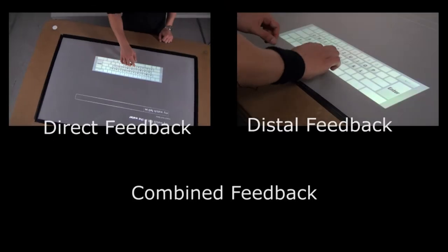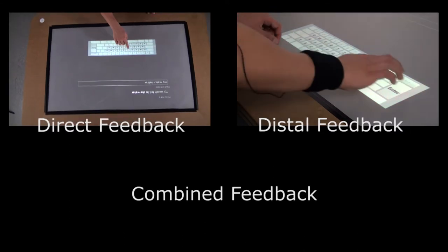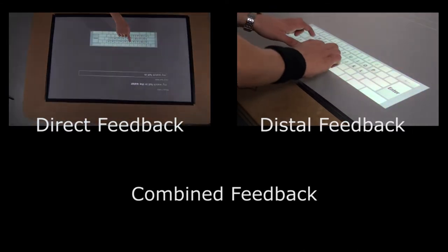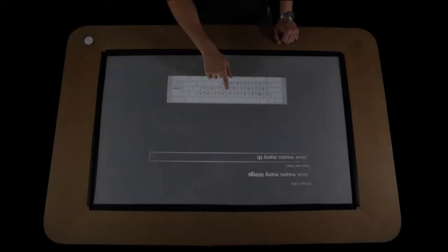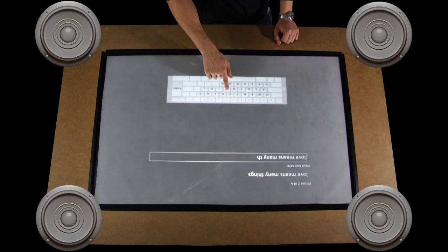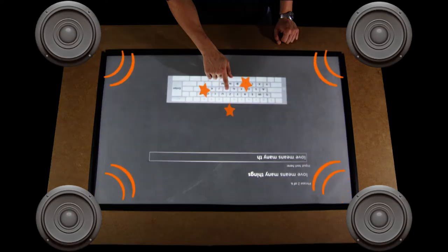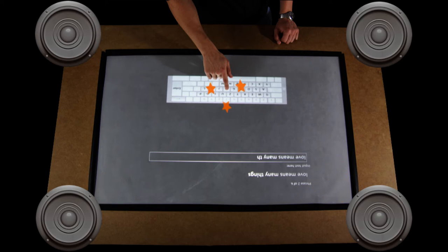We implemented three types of vibrotactile feedback. For direct feedback, we added four 50-watt vibration actuators to an interactive surface. Generating low-frequency signals on the actuators creates a distinct feeling of vibrotactile feedback when touching the surface.